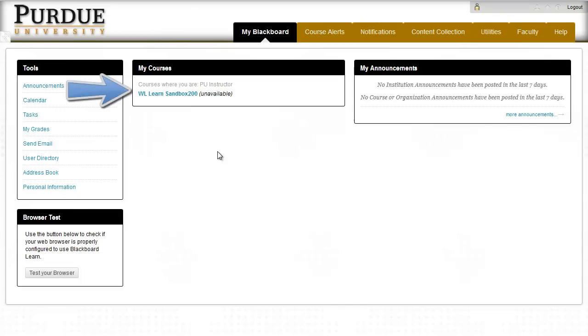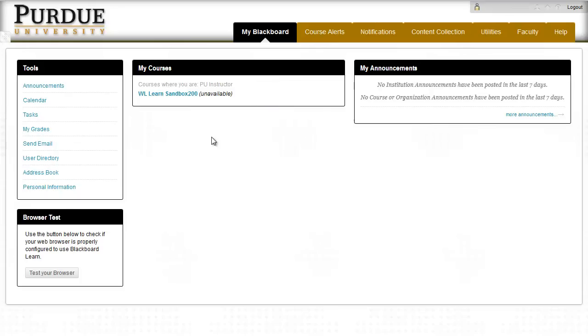You can see to the right of my course name it says unavailable, which is my visual indicator that the course is unavailable and students can't access it.